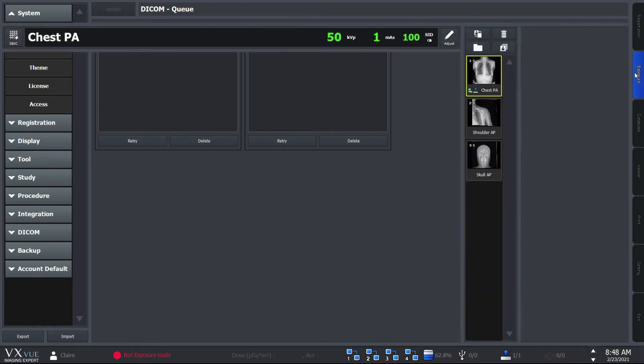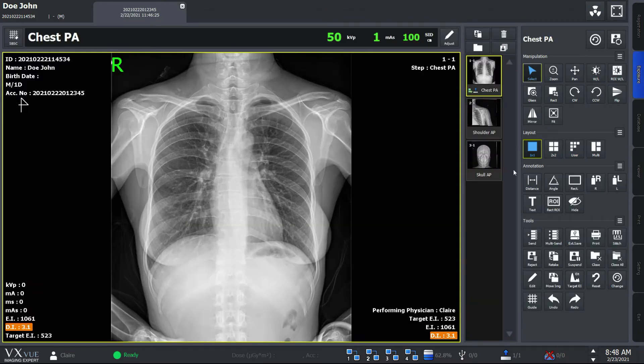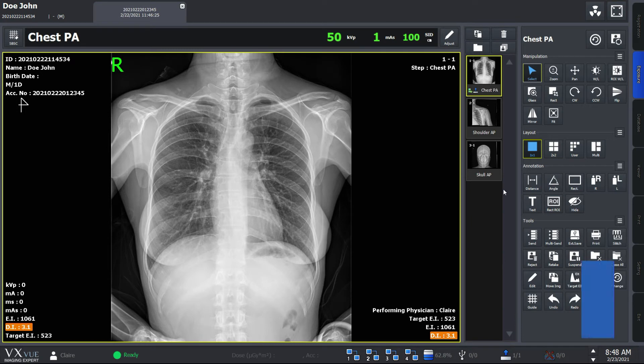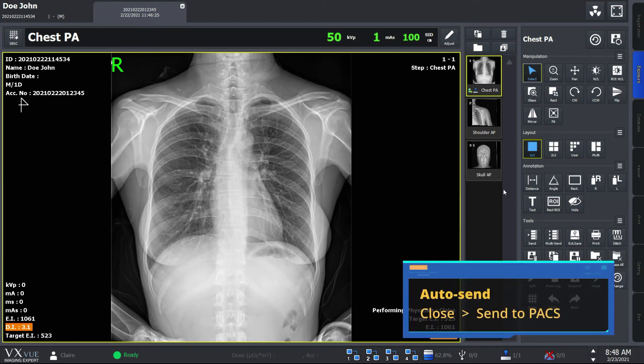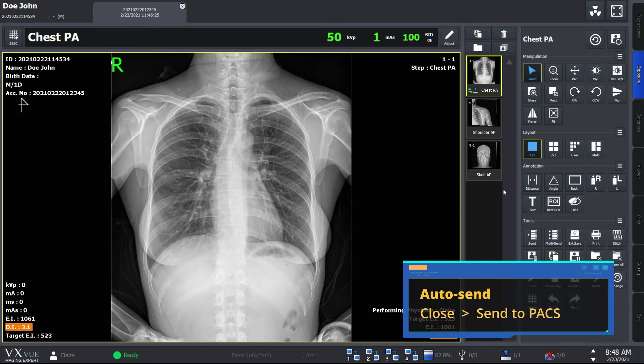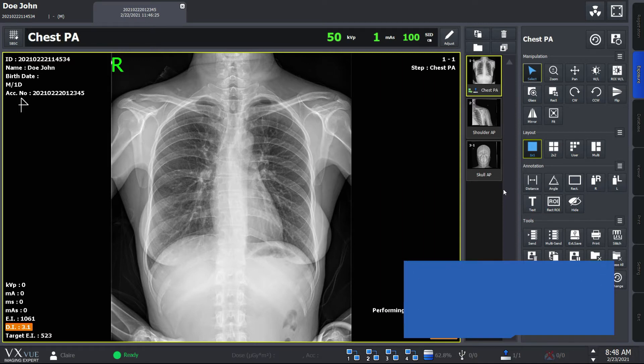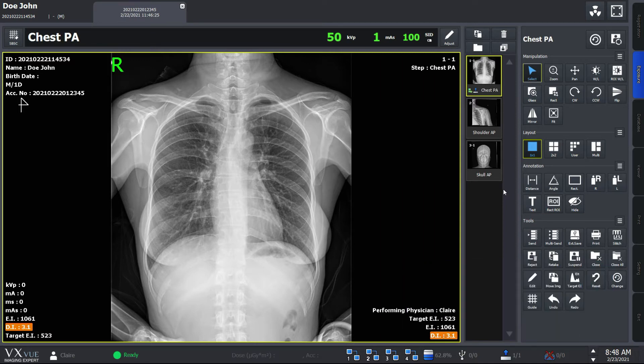For your information, to make the whole process more simplified, VXView offers AutoSend function. AutoSend function automatically sends the image to PACS when you close the image.